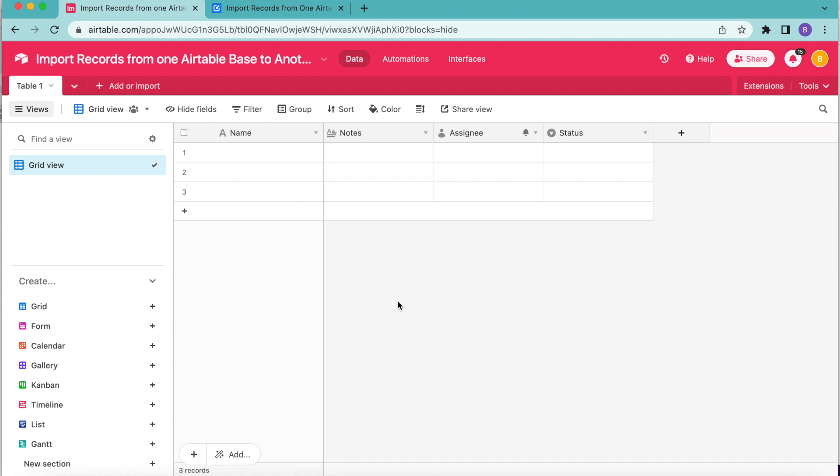Hello and welcome. Today we are going to learn how to import records from one Airtable base to another.